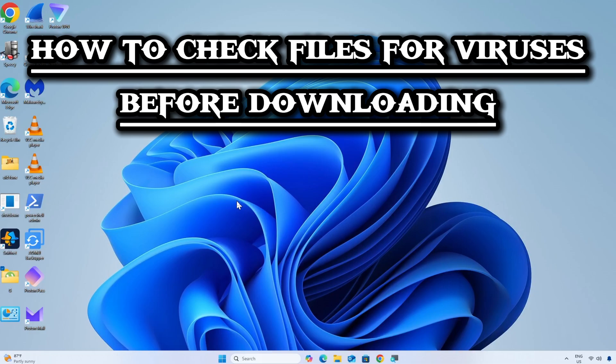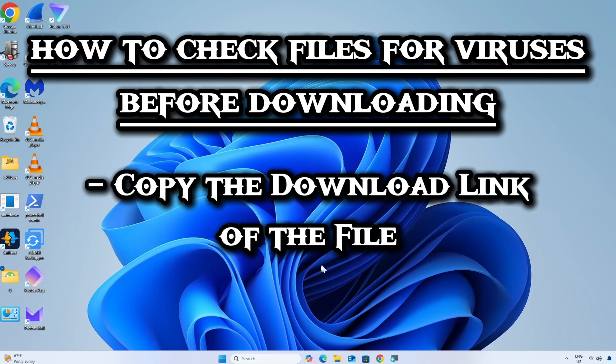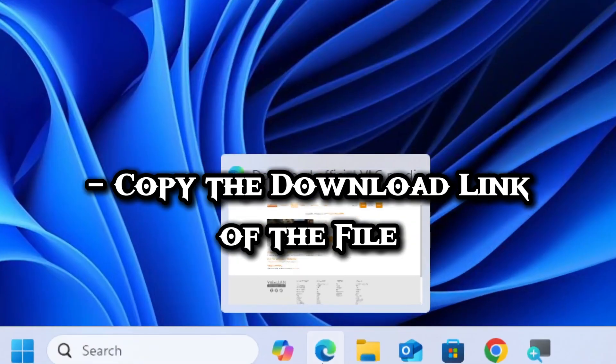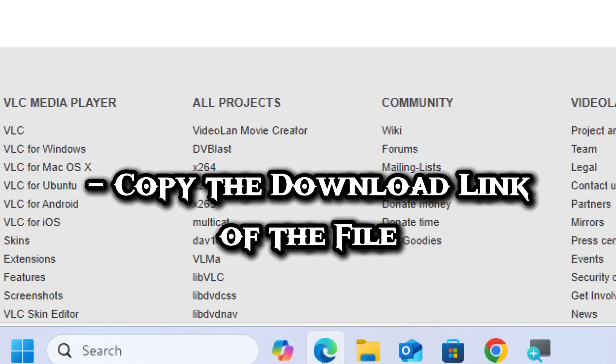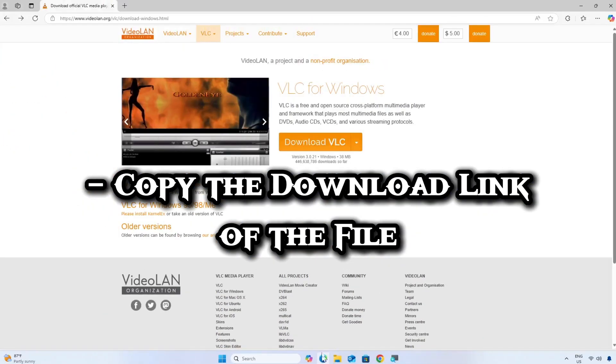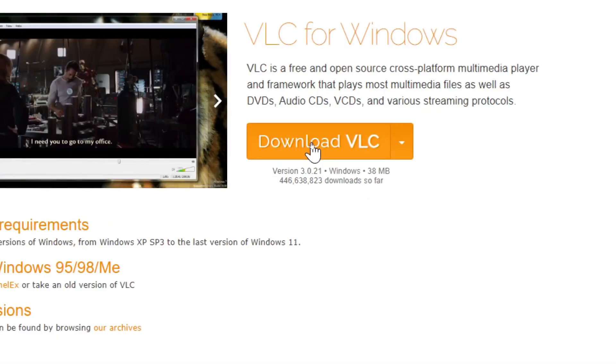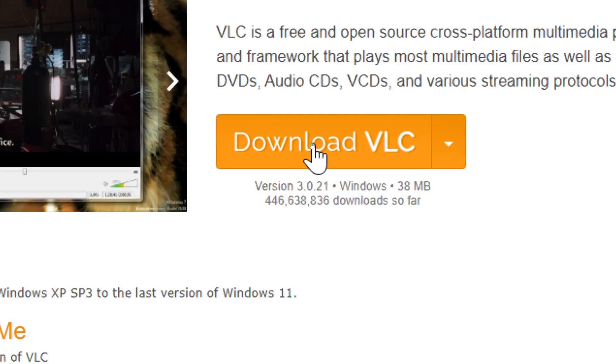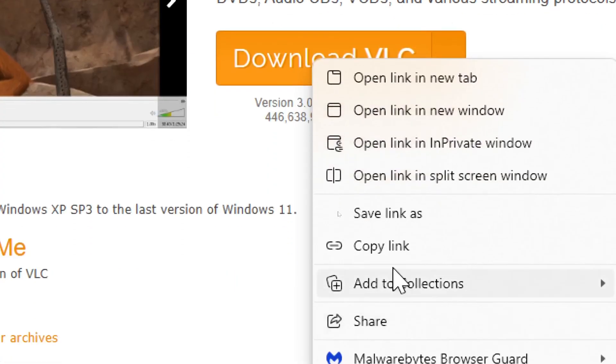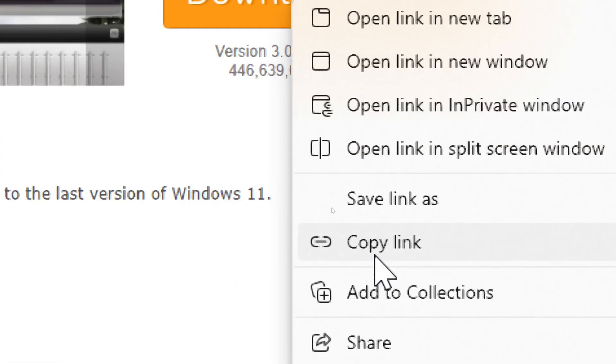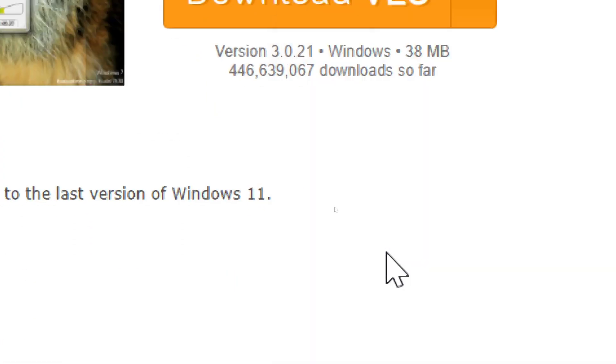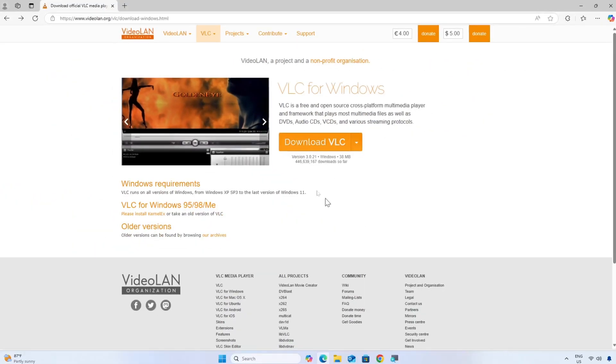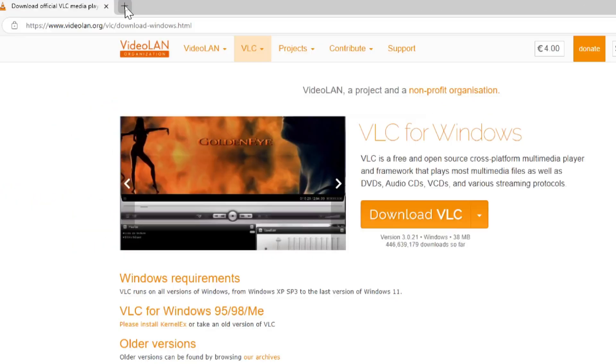Here is a simple guide on how to check files for viruses before downloading. Copy the download link of the file. Before downloading a file, you need to get its direct download URL. Right-click on the download button or link. Select copy link or copy link address depending on your browser. Ensure that the copied link points directly to the file and not a website.